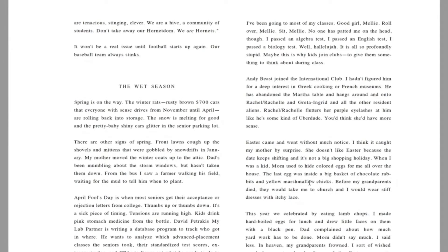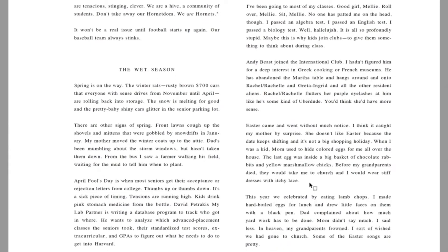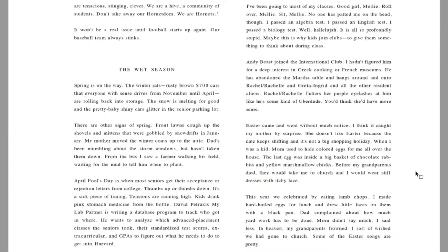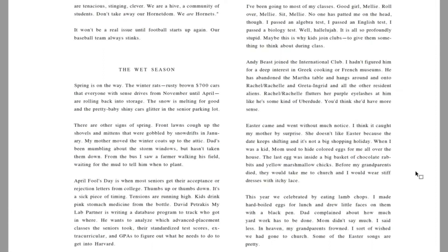It won't be a real issue until football starts up again. Our baseball team always stinks. The wet season. Spring is on the way. The winter rats, rusty brown $700 cars that everyone with scents drives from November until April are rolling back into storage. The snow is melting for good and the pretty baby shiny cars glitter in the senior parking lot.